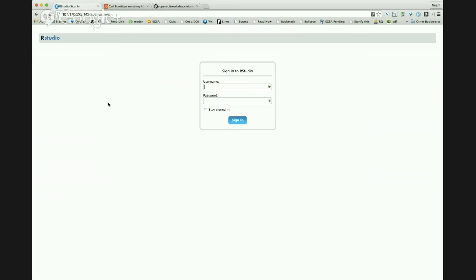I'll do a more normal introduction in a moment, but I want to get you all signed in first so we're all looking at the same thing. You all need usernames, so we're going to count around the room. You're one, you're two, three, five — so if you type 'user' and then your number, like user10, that's your username. I'll use user19, apparently.